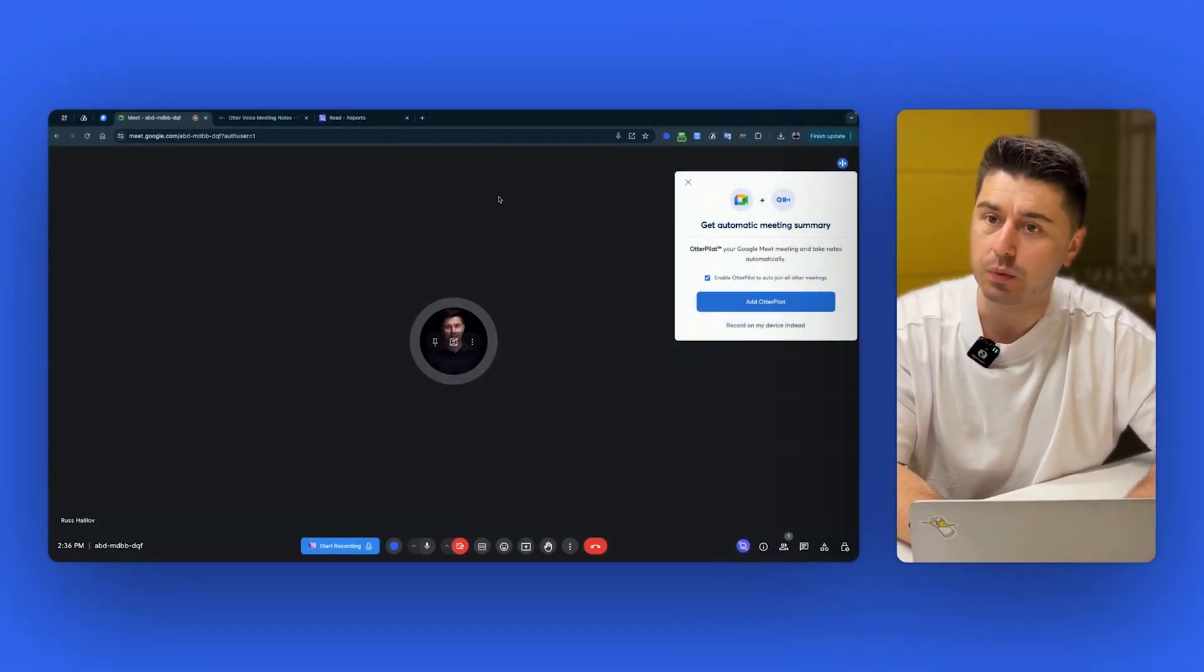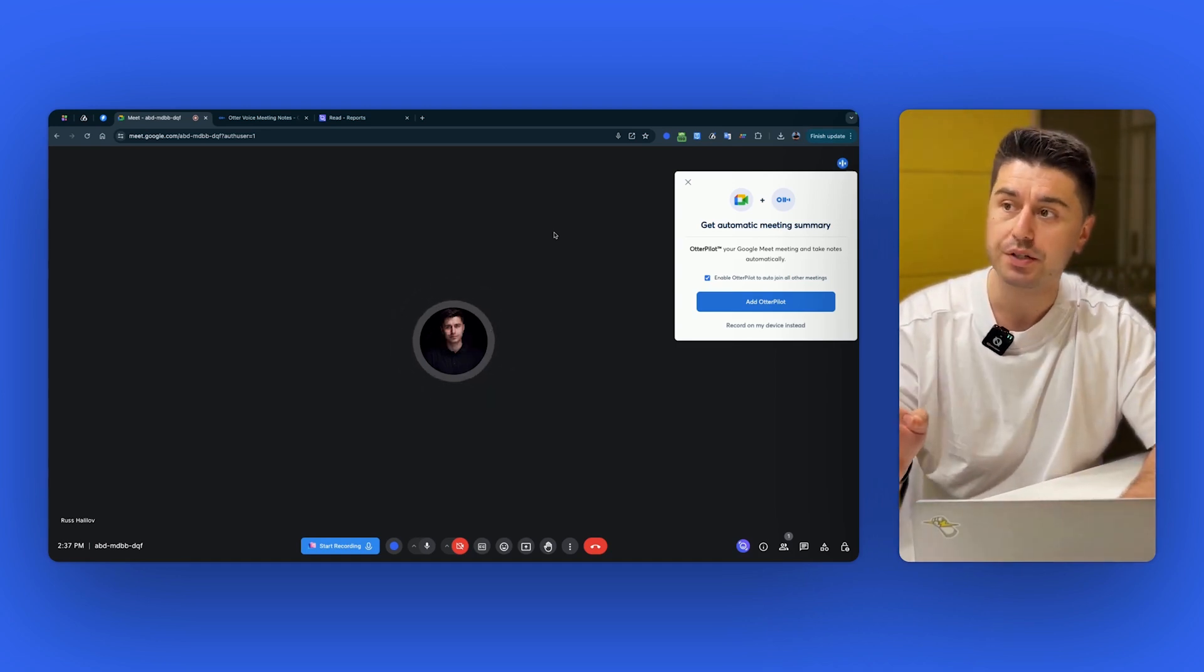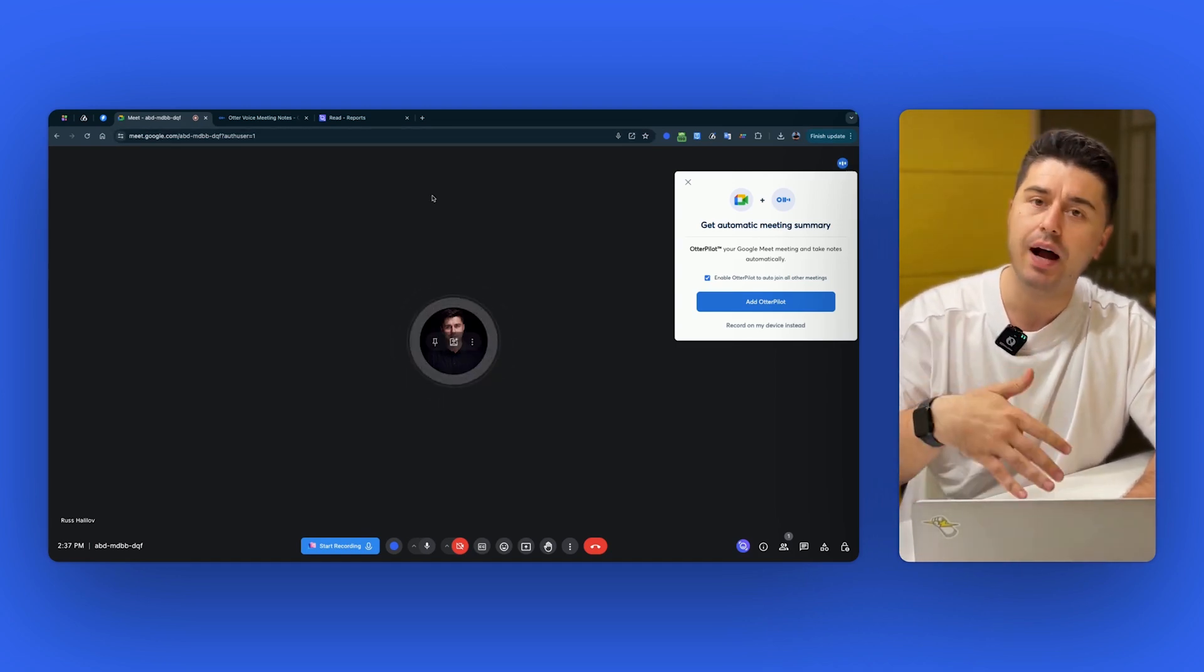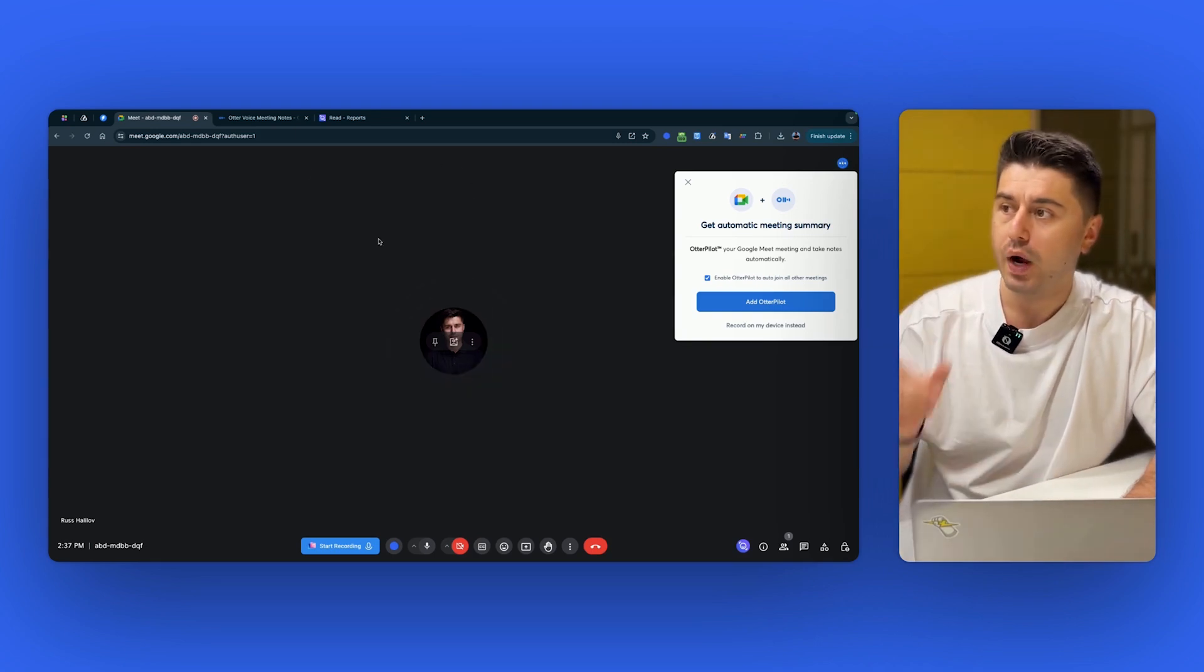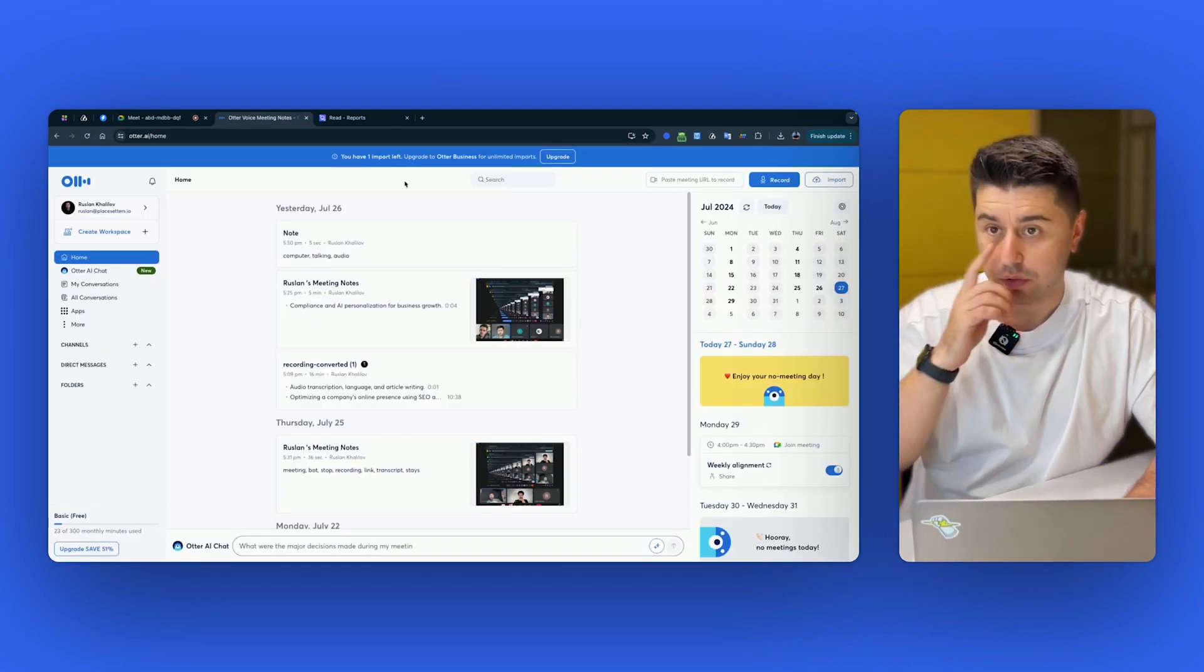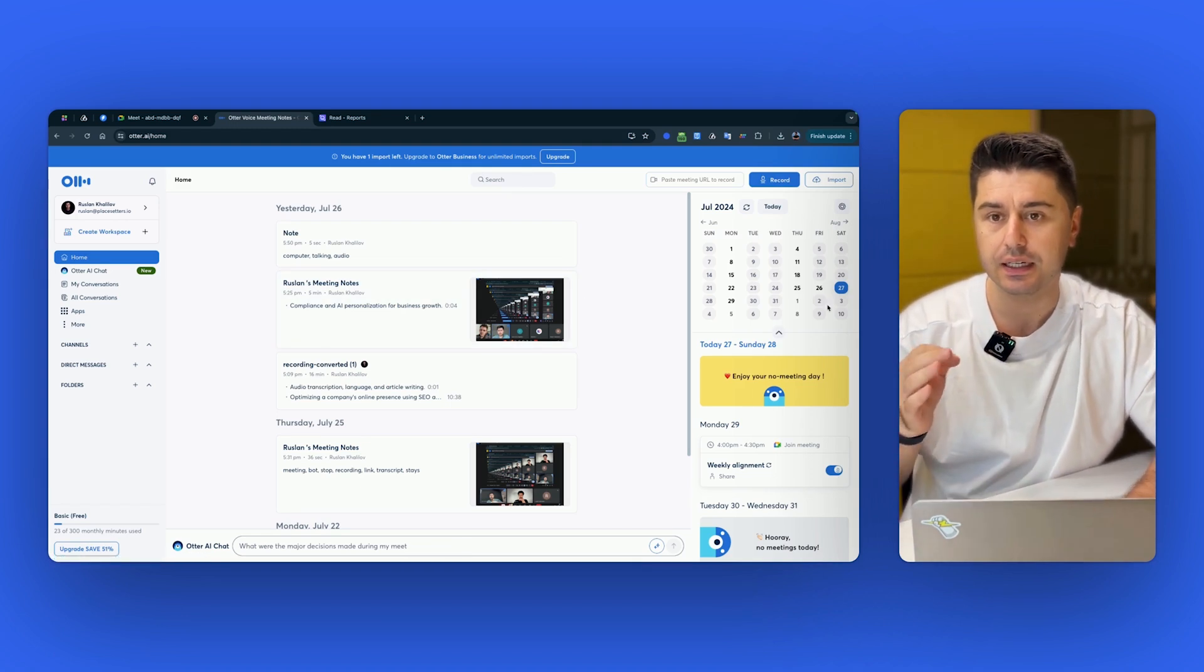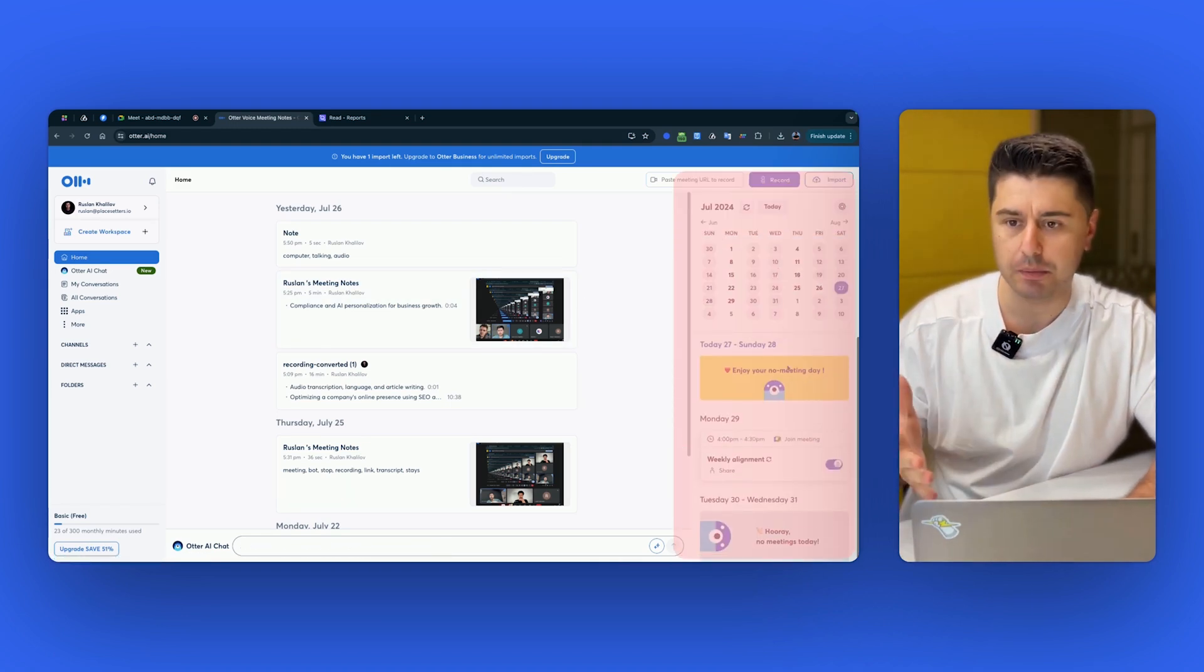First we start with Otter. The most important part is how to record the meeting, right? And with Otter, similarly to Read AI, you need to invite the bot to record your meeting. When you start with Otter, if you go right now to the platform, you can see once you log in, it connects to your Google Calendar and shows you all of the upcoming meetings.